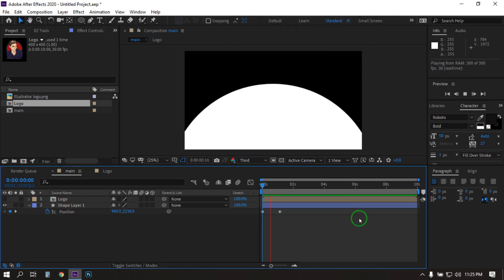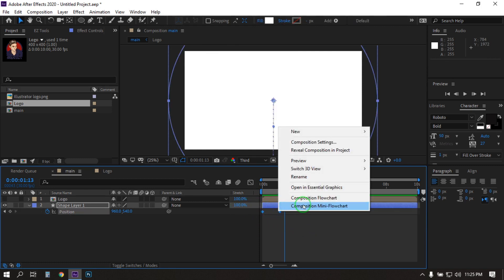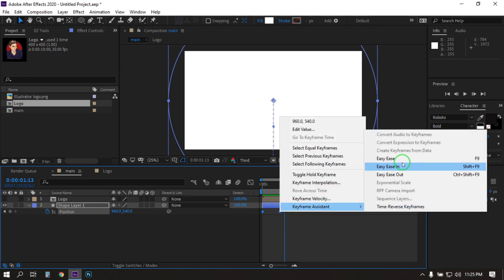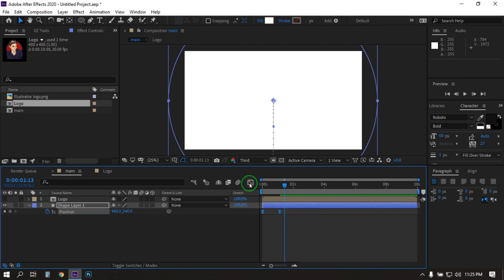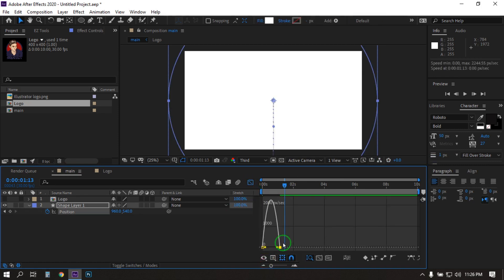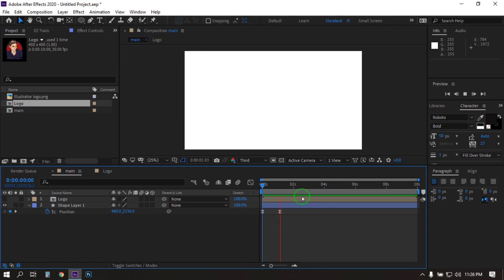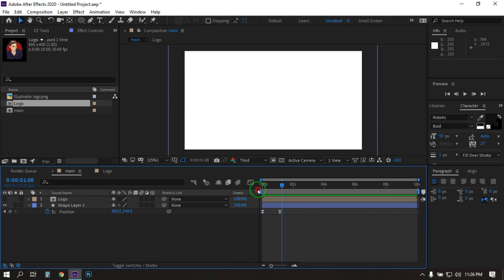Now let's see the preview. Now select all of these keyframes, then press F9, or right click on your mouse and go to keyframe assistant and make it easy. Then select this keyframe, click here and adjust it. Now let's see the preview again.